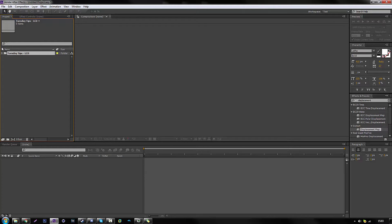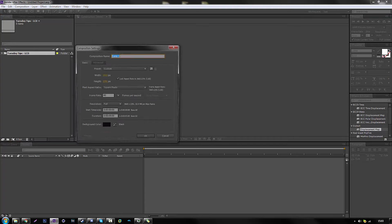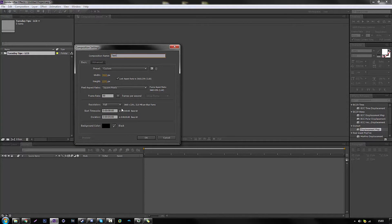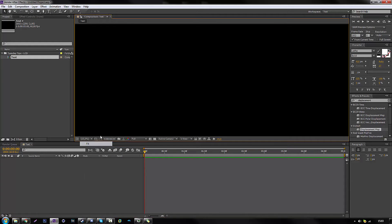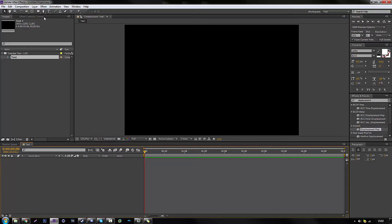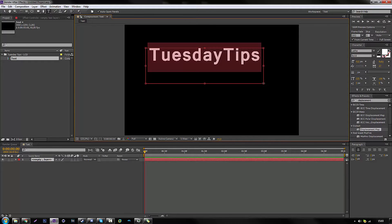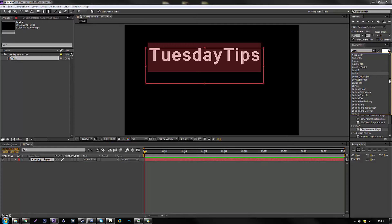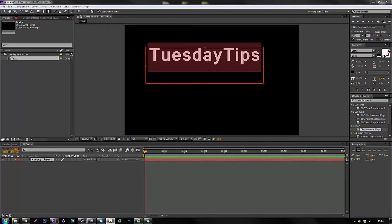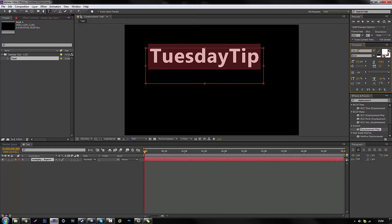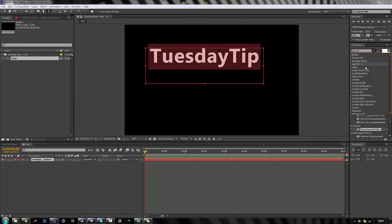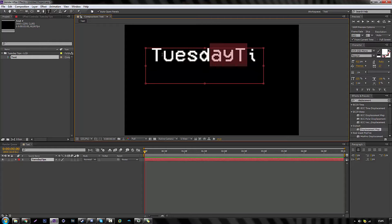LCD — there you go, that's the folder name. Now we're going to do a new composition called 'text,' and we'll add all the text there. I'm going to add text here — 'Art Tuesday Tips.' The font we're going to use is an LCD screen font. I think it's called LCD something — I'm not really sure about it. We could use VCR text but that's not it.